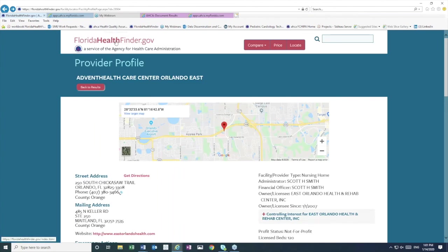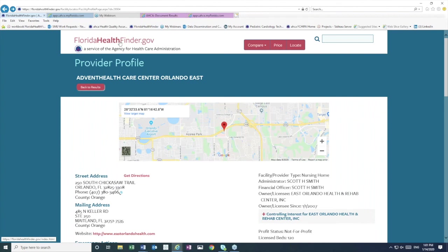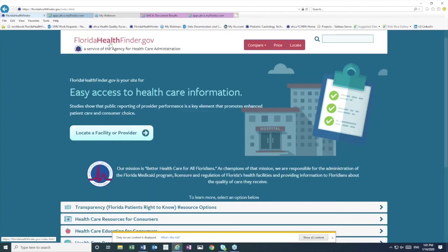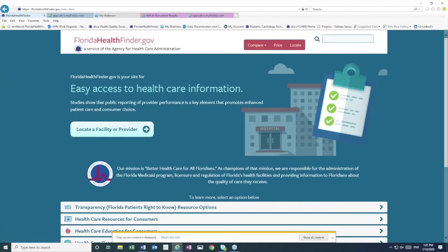It's easy to return to the home page at any time on Florida Health Finder if you need to. Just click the red Florida Health Finder dot gov logo at the top of the page.